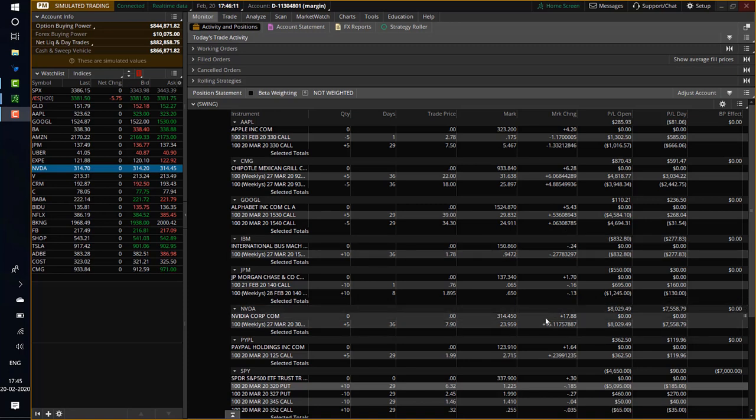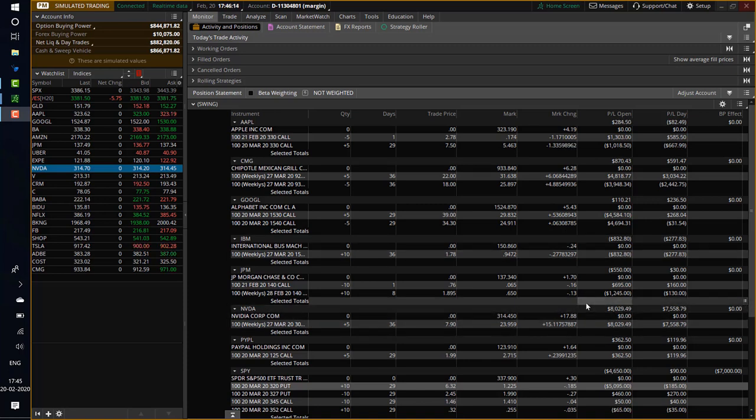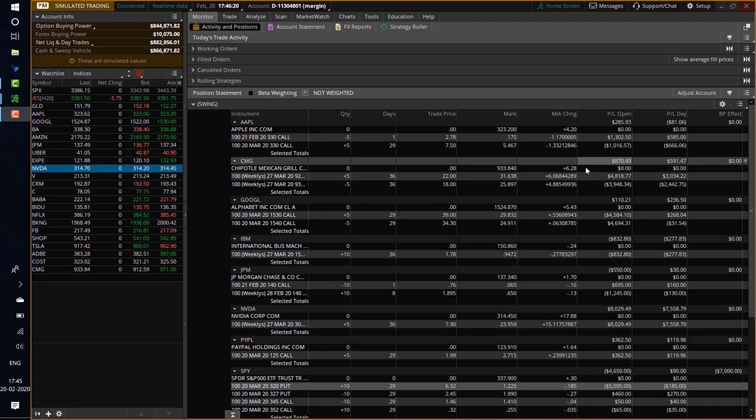Here you can see NVIDIA is up 8,000. So that's like a 100% return on NVIDIA. PayPal is also looking good. So is Chipotle Mexican Grill.